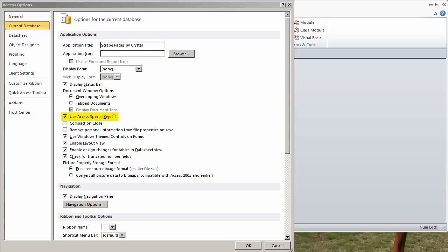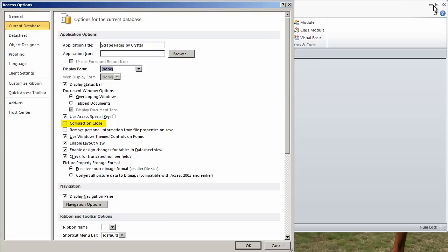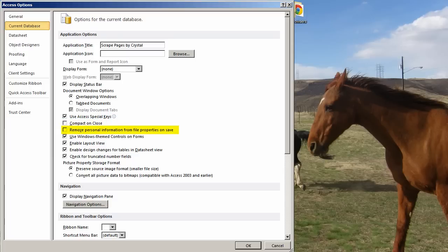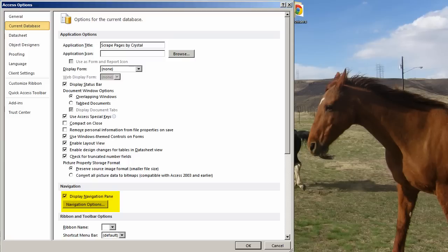Compact on close, my advice, do not ever check this. I only compact a database when I open it right after I back it up. This is a volatile process. While it might seem handy to just compact it on close, this is okay if it's just a front end and you can always replace that front end, and you just don't want someone's front end to get bloated, that's perfectly fine. But if they've made any queries, for instance, they're going to lose them if you replace it. Remove Personal Information from File Properties - this might be something to consider. Display Navigation Pane. I always do this, but once again, I don't lock my databases down.